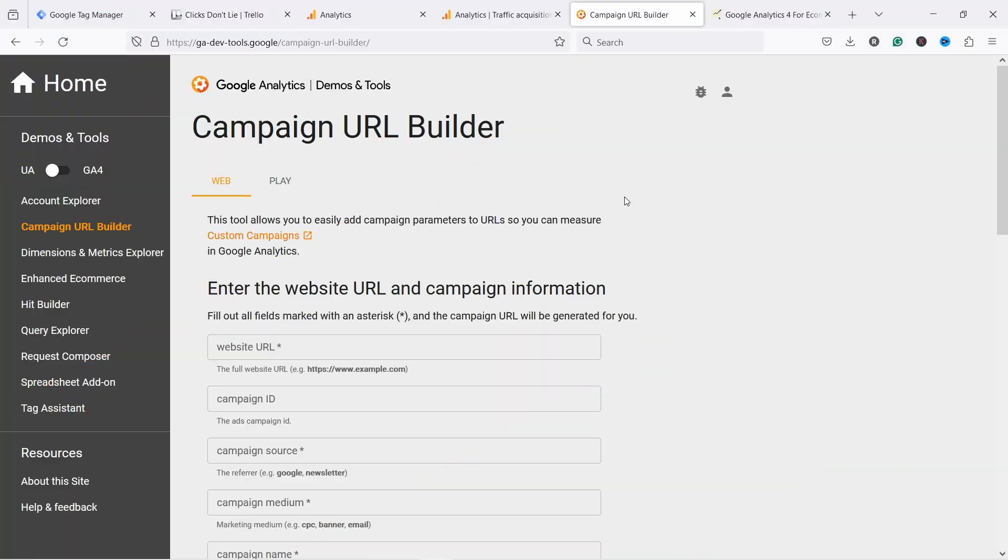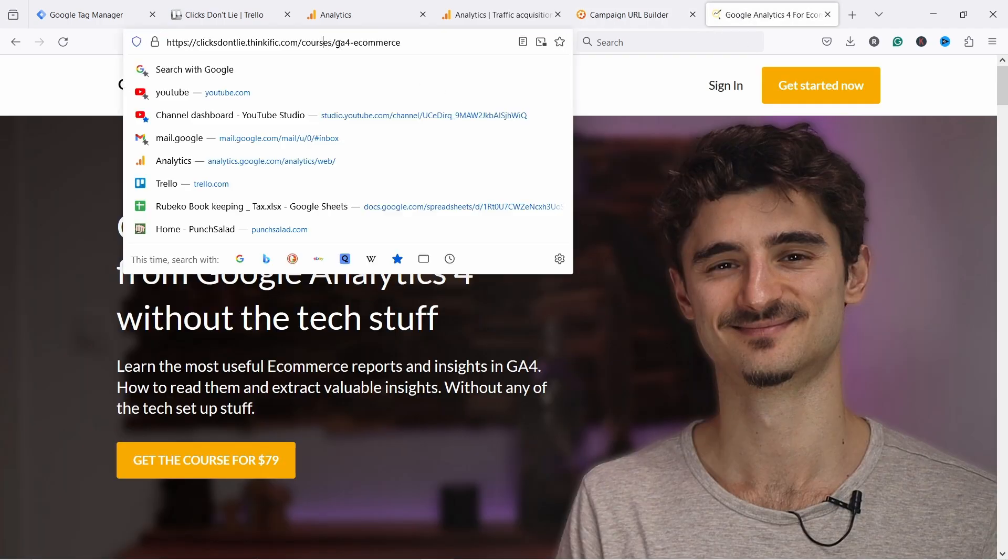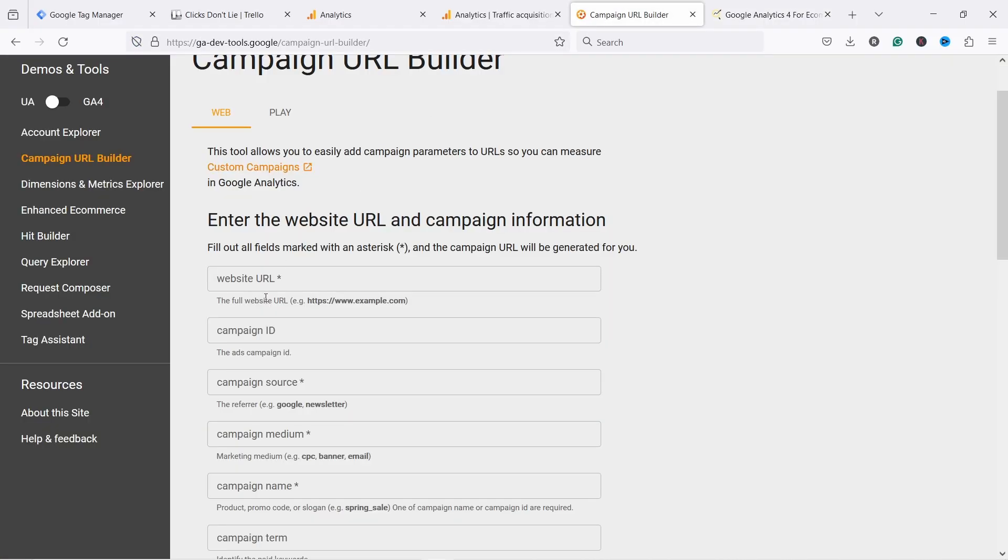So this is the UTM URL builder and you can just start by adding your page here. So this is my course landing page. I'm going to just grab the URL from here and I'm going to add it here. Now, let's say I want to add this URL to my email. So let's take that into account.